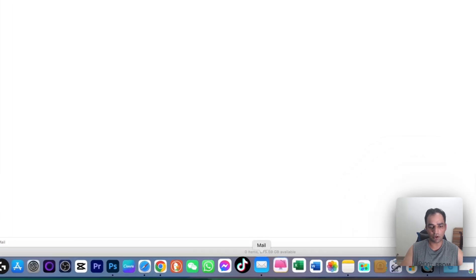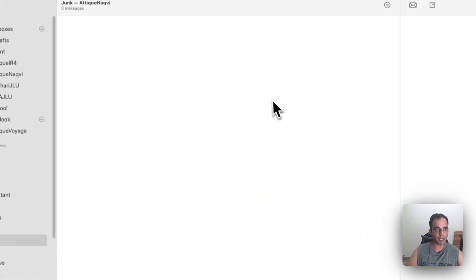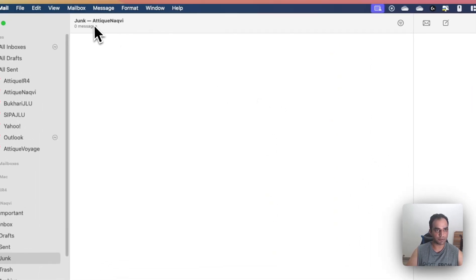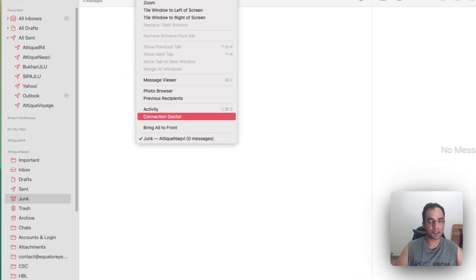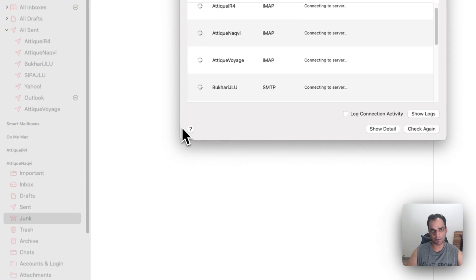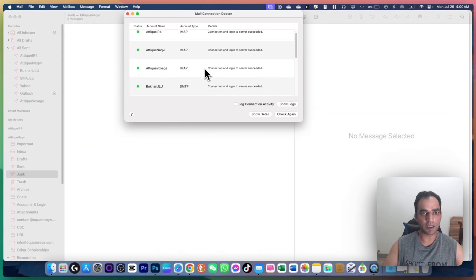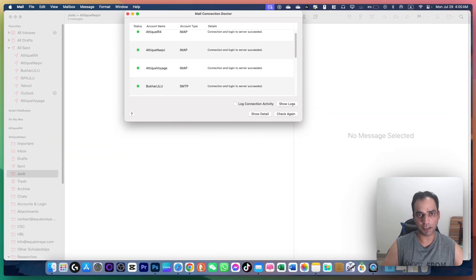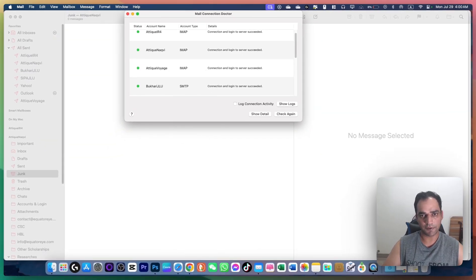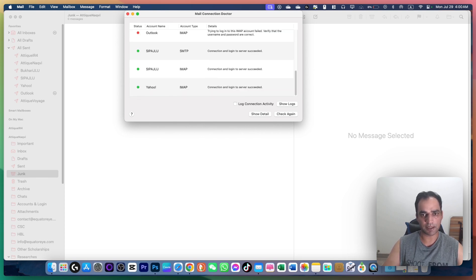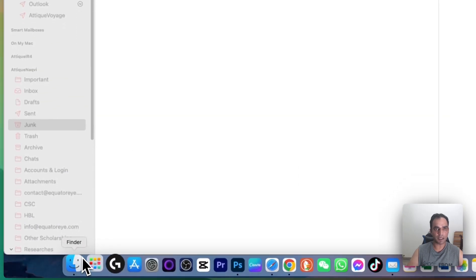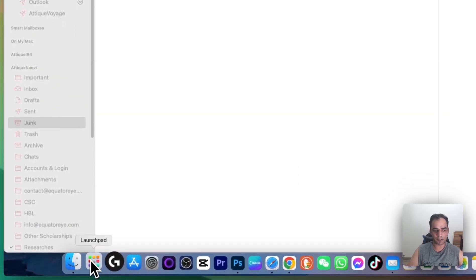Open the Mail app, go to Window, and select Connection Doctor. This will analyze all connected accounts and fix any issues. If there are no issues, restart your Mac and verify that everything syncs properly. If the Mail app still has problems, try the next method.